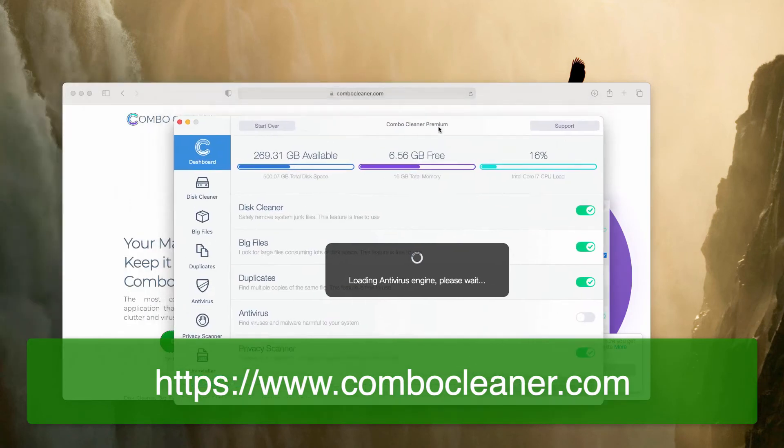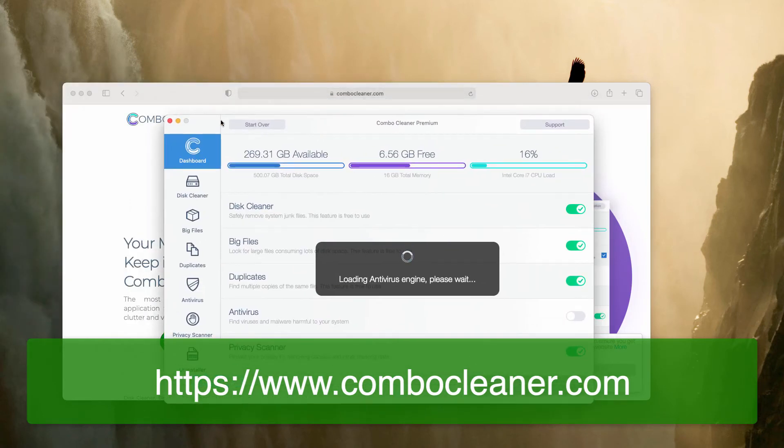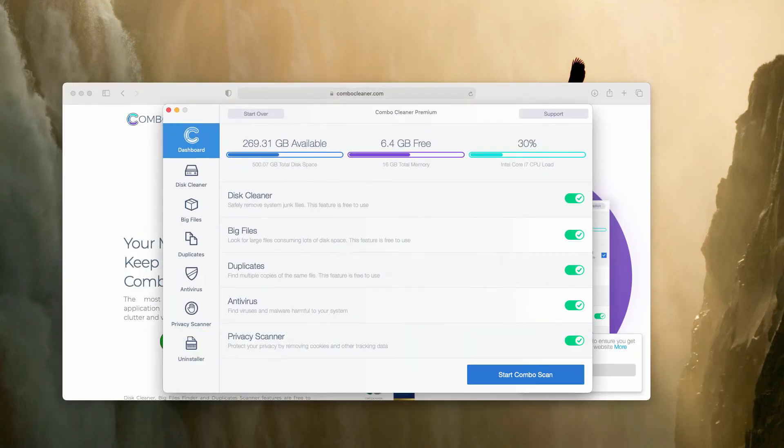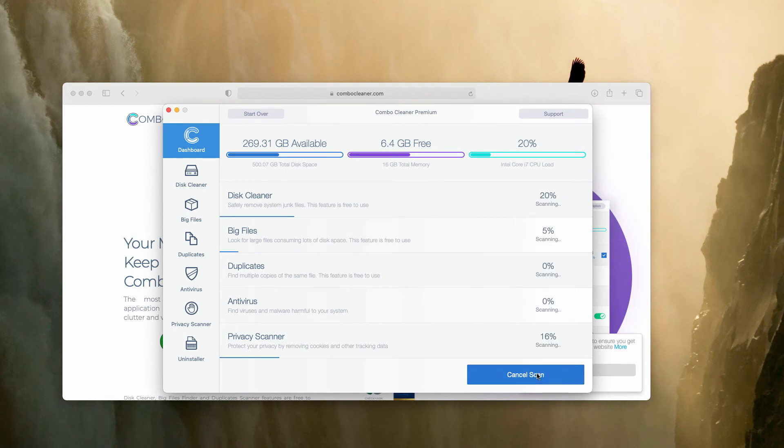After the software is downloaded and installed, let it update the antivirus database. After that, click on Start Combo Scan.